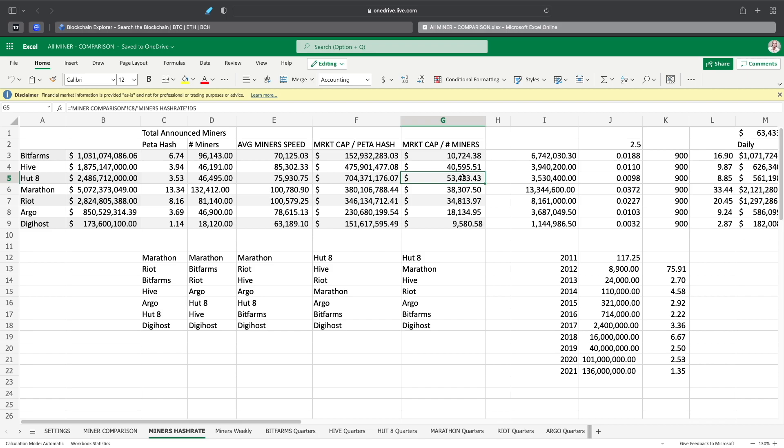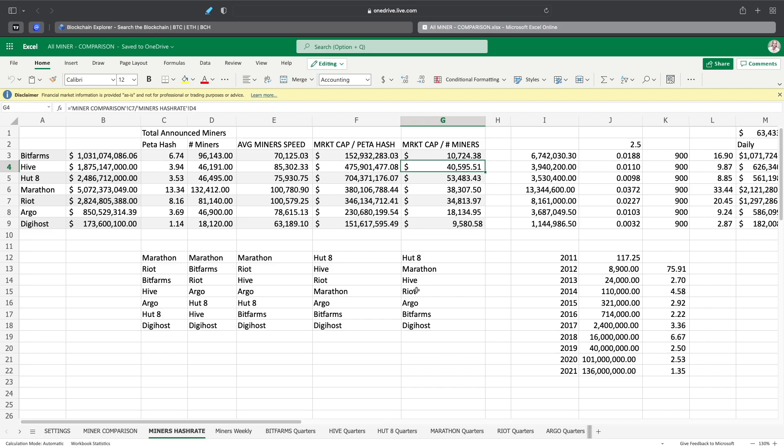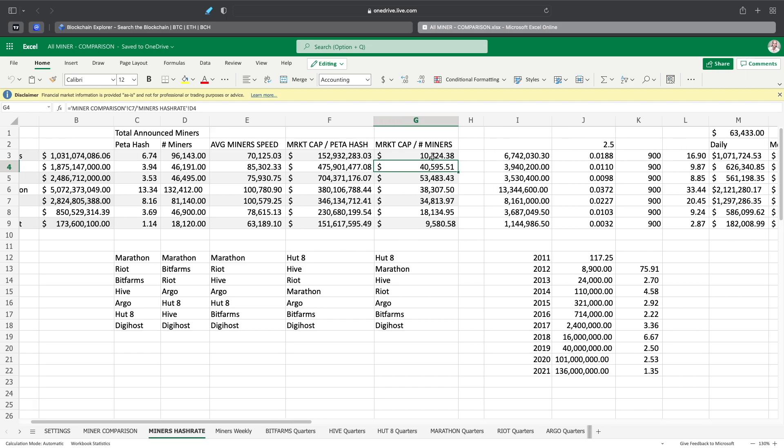Hut 8 is the most, how can I say this properly, investors are giving them the most benefit of the doubt I believe as far as where they can go, based on the number of miners they have and what their current market cap is right now, followed by Hive and then Marathon.